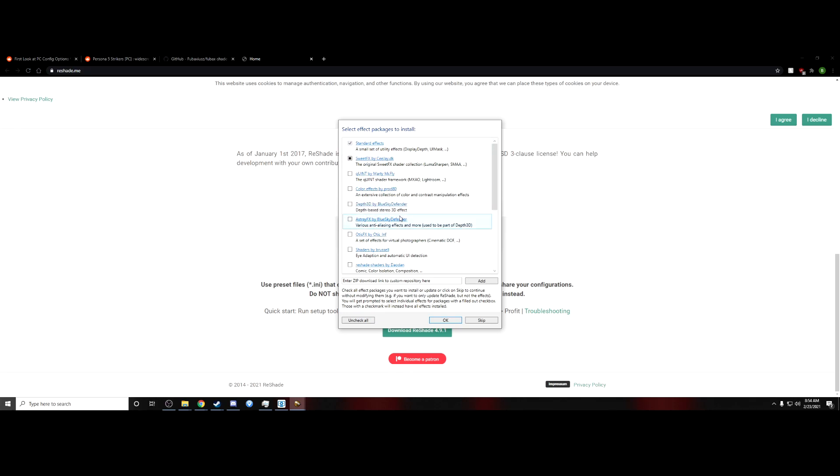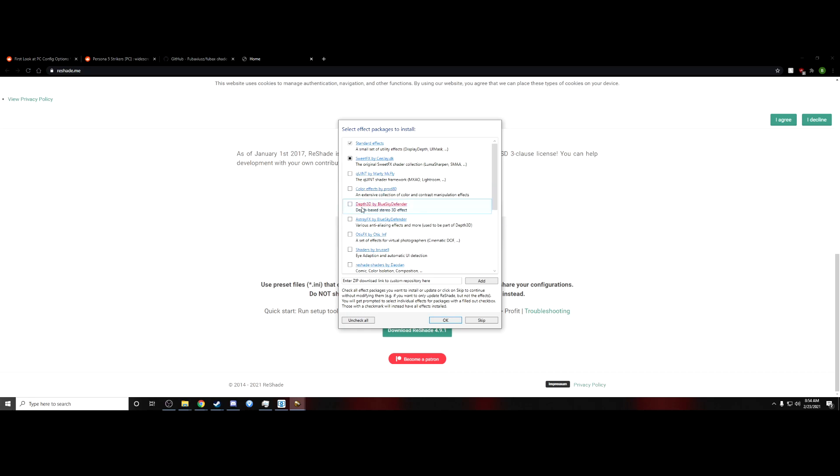But yeah, if you want, Persona 5 is a very stylized game, so if you want any of these other presets, go ahead and maybe check them out. I don't know, you can go ahead and mess around with this stuff, but that's not for the purpose of this video. But for the purpose of this video, we're going to go ahead and uncheck SweetFX.